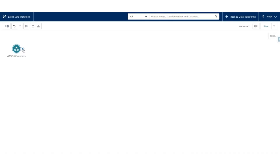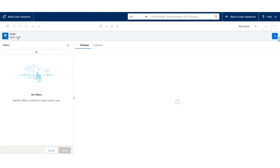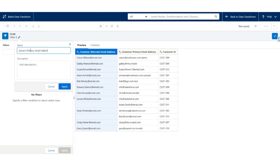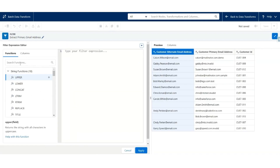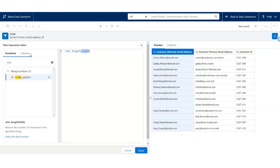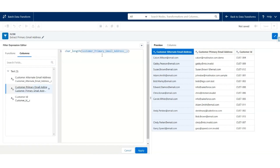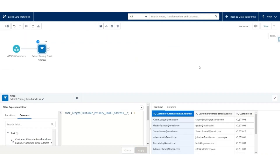We are going to choose a filter to extract primary email addresses from this input. Click Apply. Now we'll use the Add Custom Expression followed by the CHAR_LENGTH formula. The field will be the Primary Email Address whose length is greater than 0. Hit Apply, and only those records which have a primary email address are selected.